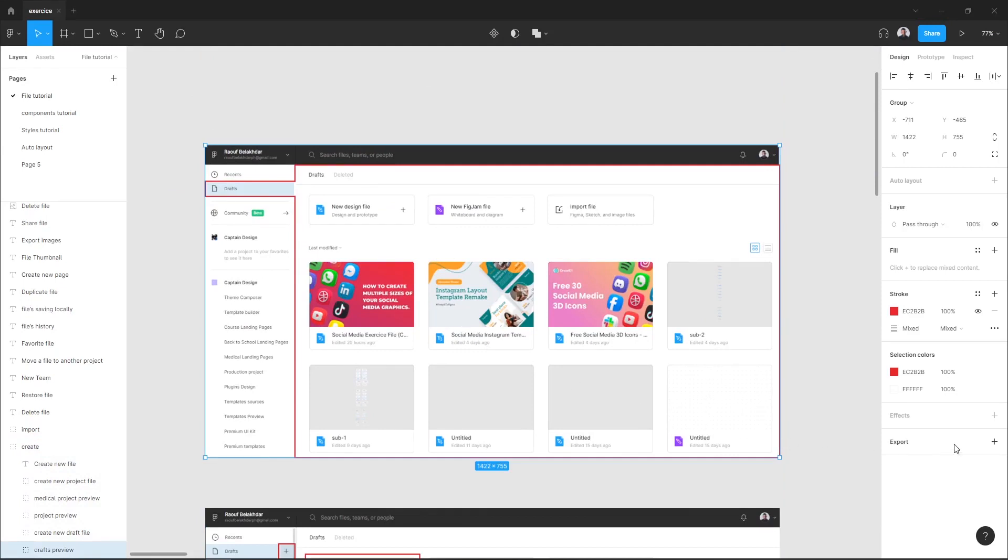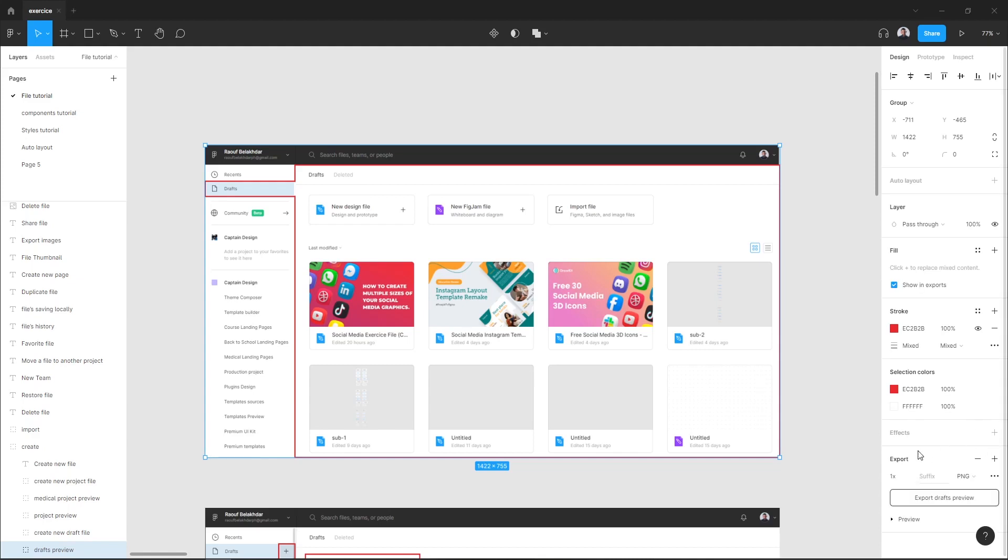Go to the right-hand sidebar in the bottom, and in the export section just hit the plus icon.